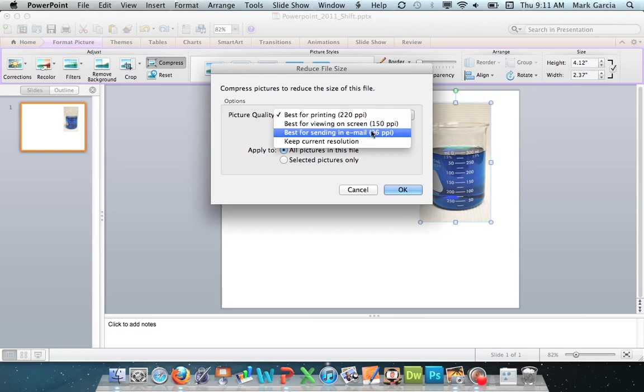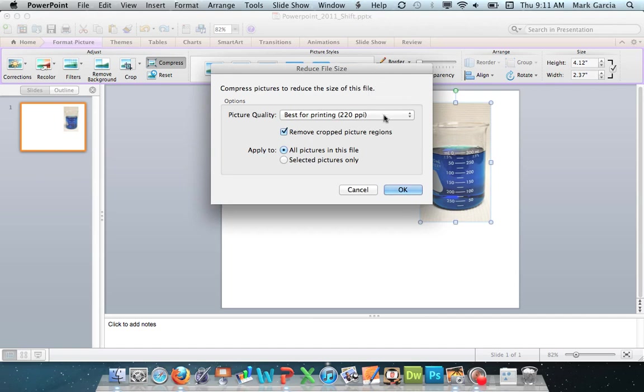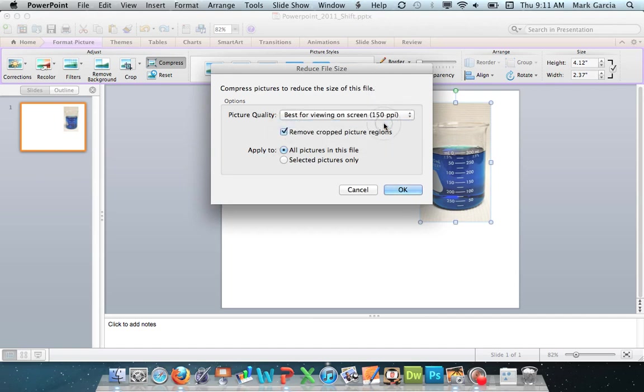best for viewing on screen, or best for sending in an email. So I want the best for viewing on screen because I'm going to give this as a presentation.